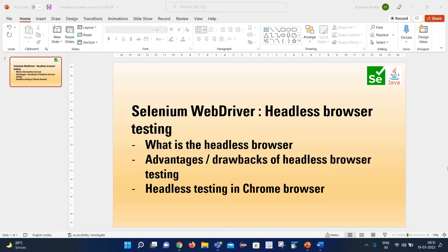As part of today's session, I will cover the below points: what is the headless browser, what are the different kinds of headless browsers available in the market, when we should use headless browsers and when we should not, the advantages and drawbacks of headless browser testing, and finally headless browser testing in Chrome.